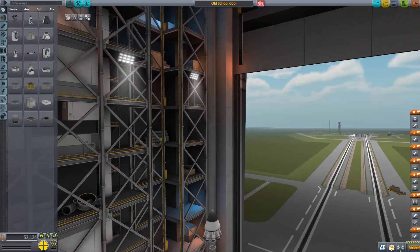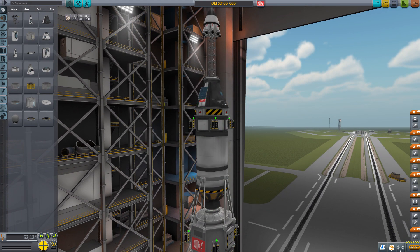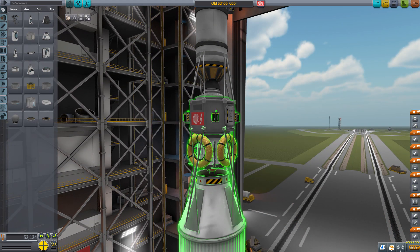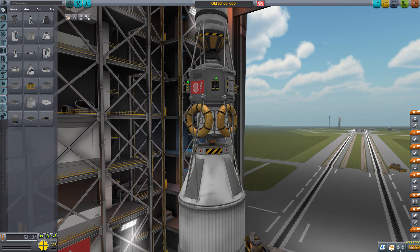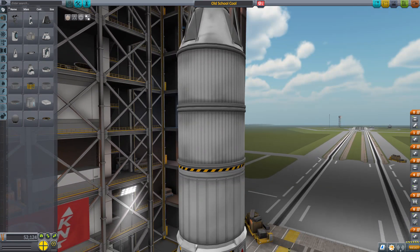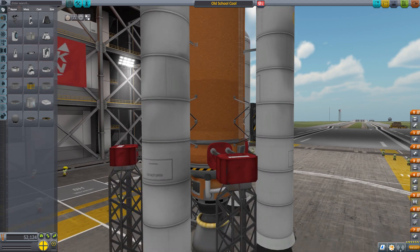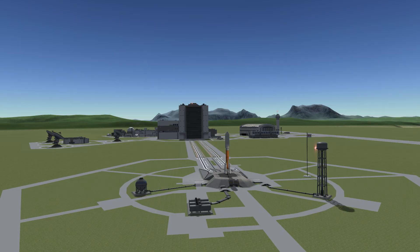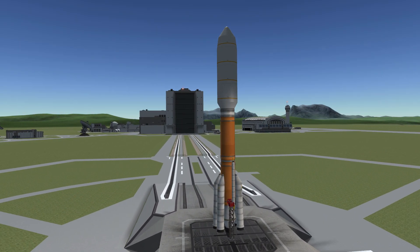When I started playing KSP it usually looked like this: I built a nice payload — in this case an Apollo-style moon lander — and what followed next was always the same. I built a new launcher over and over. No matter what I wanted to get into space, I designed an entirely new rocket around it. That's of course what you can do in KSP, but reality is quite different.